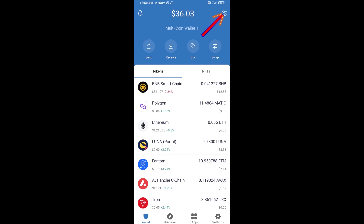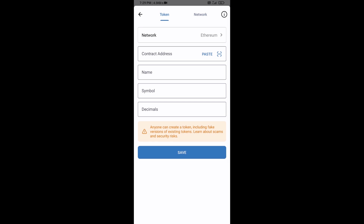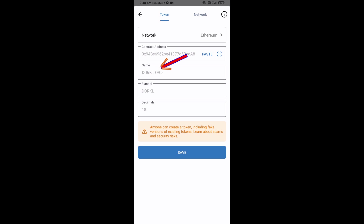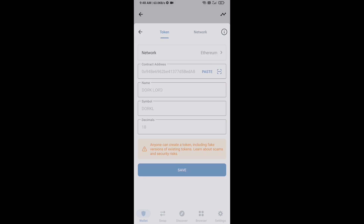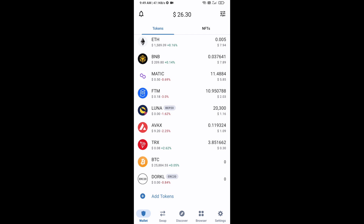Click on the search icon, then click Add Custom Token. Check that the token network is Ethereum, then click Paste. The Tork Lord token will appear — click Save. Go back to the Trust Wallet home page. The token has been added successfully. Thanks for watching!